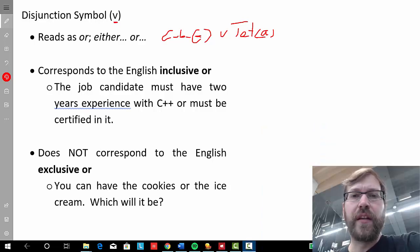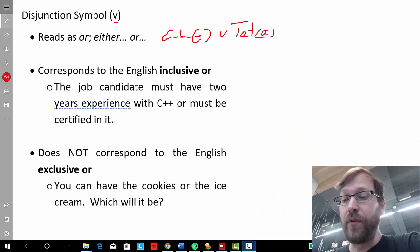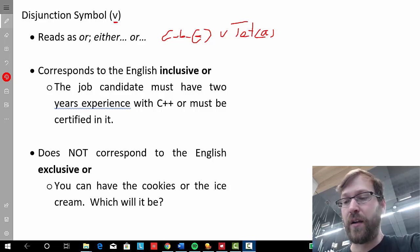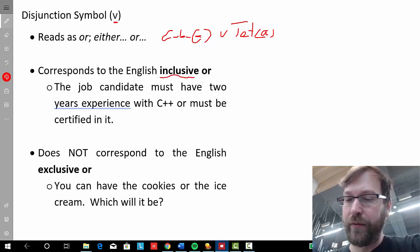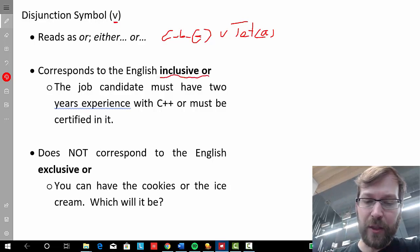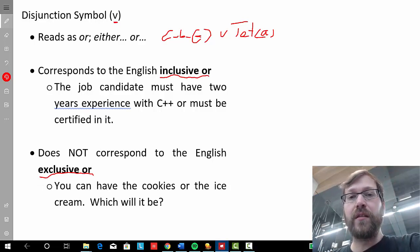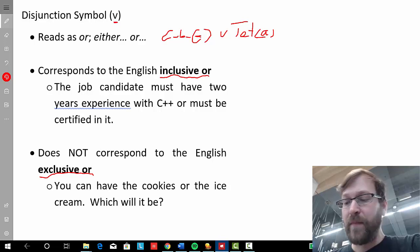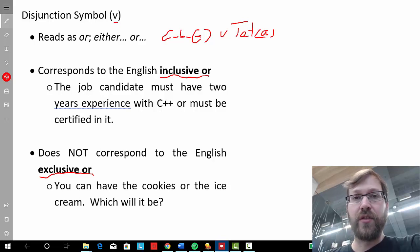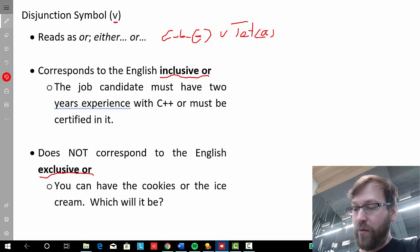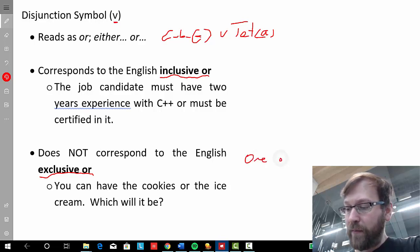The disjunction symbol in FOL can cause students some confusion, because in ordinary English usage of OR or 'either...OR,' we sometimes use it in an inclusive sense and sometimes in an exclusive sense. When we use it in the exclusive sense, we're saying either this option is true or the other option is true, but not both — it's one or the other.